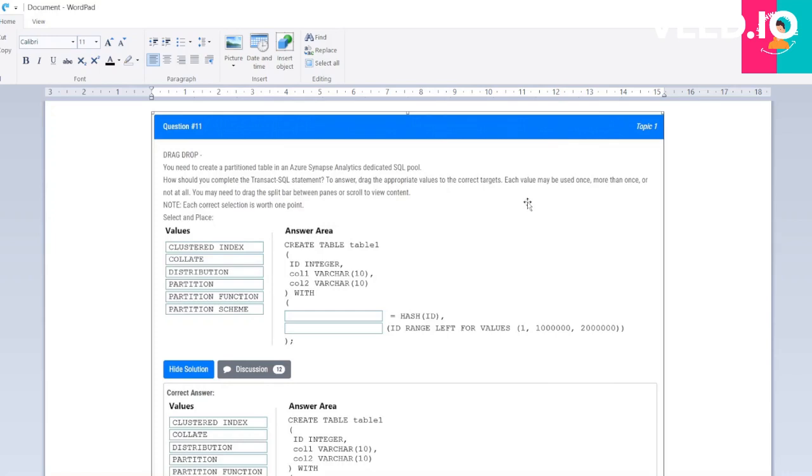Hello everyone, in the last video we covered some real-time questions for TP203 core examination. In this video we are going to cover more real-time questions. If you have not subscribed to our channel, please subscribe to be updated about this kind of examination.